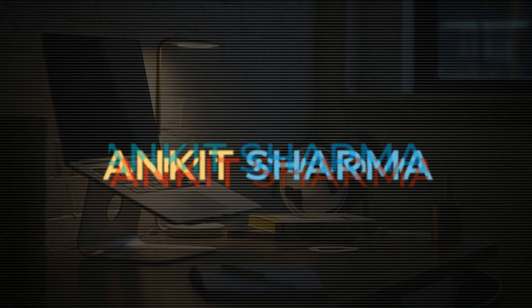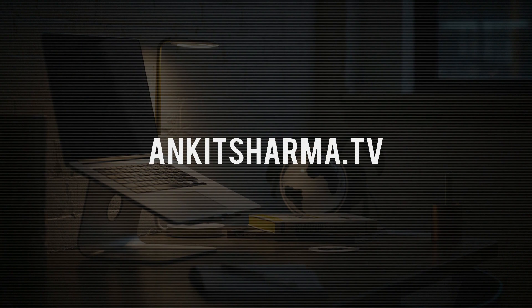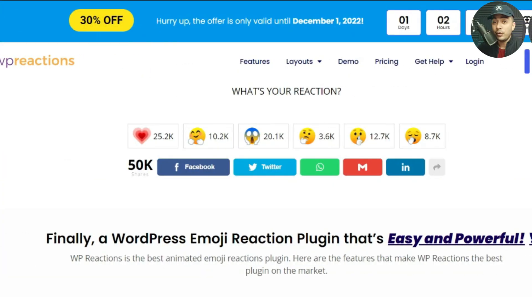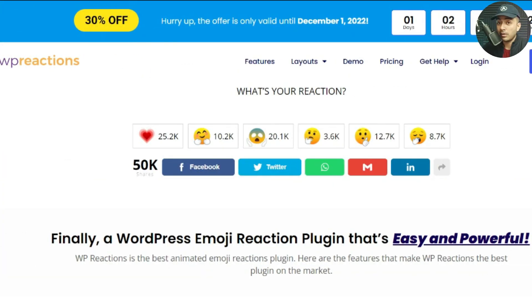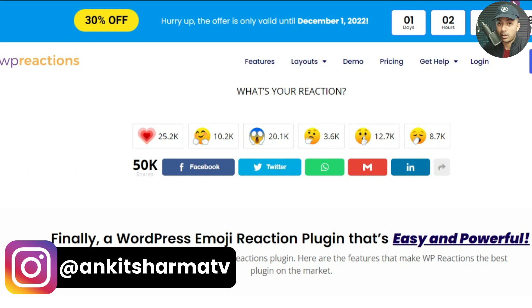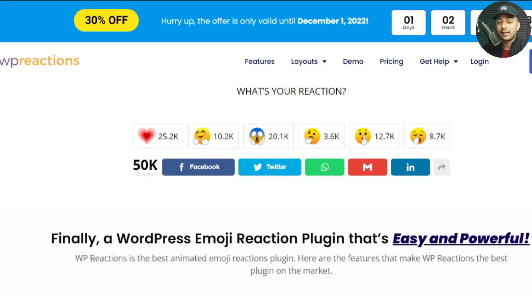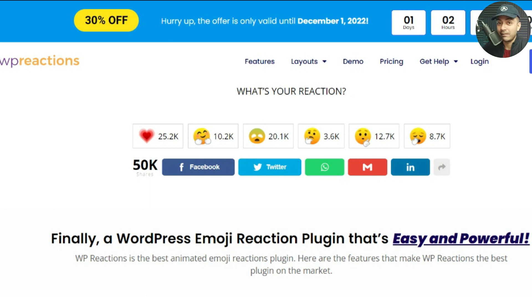When you have a WordPress blog, there are many times that people visit your blog, read it completely, and like it, but they don't go down to the comment section and leave a comment.